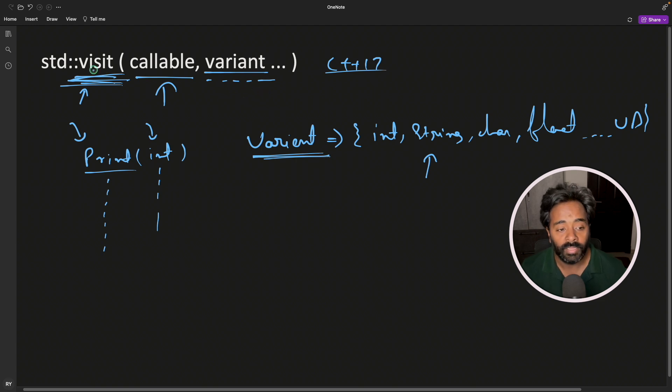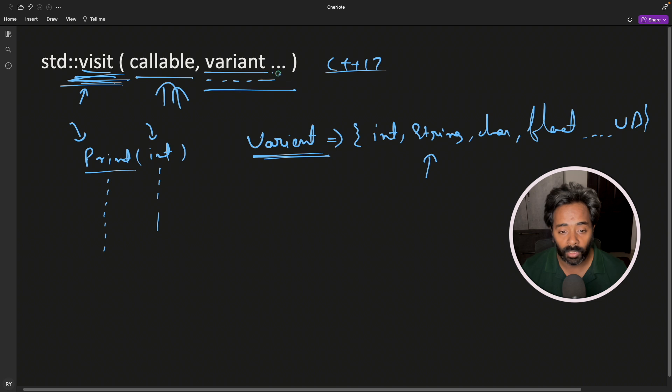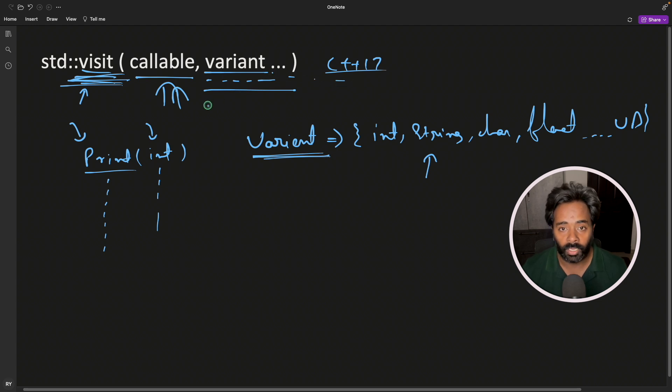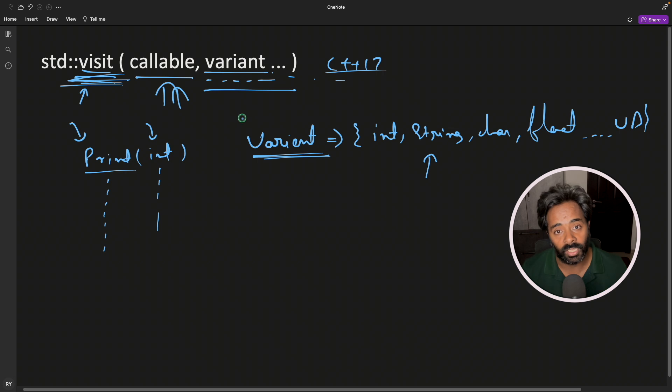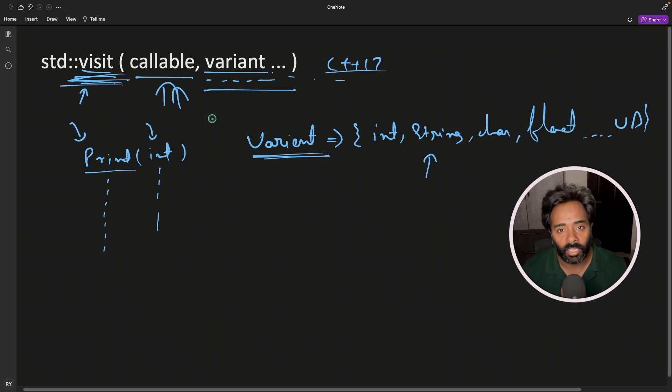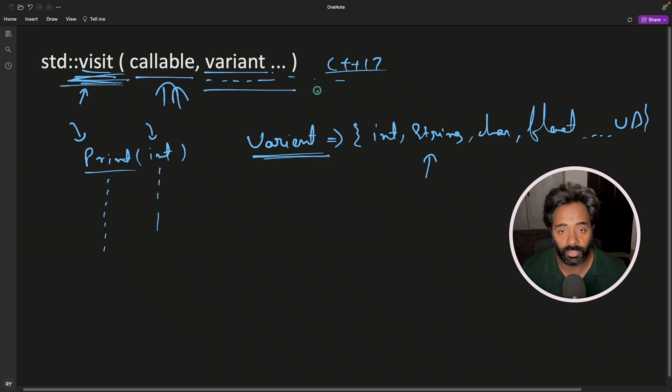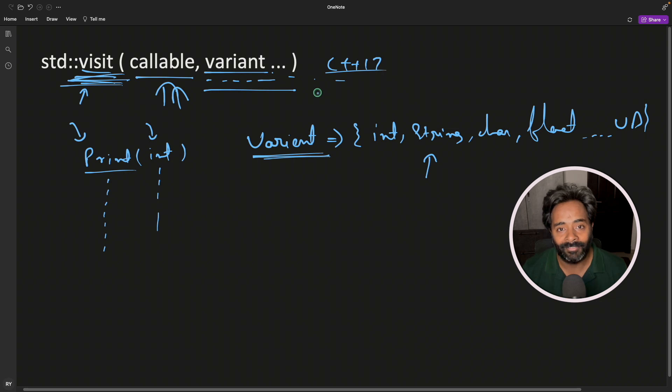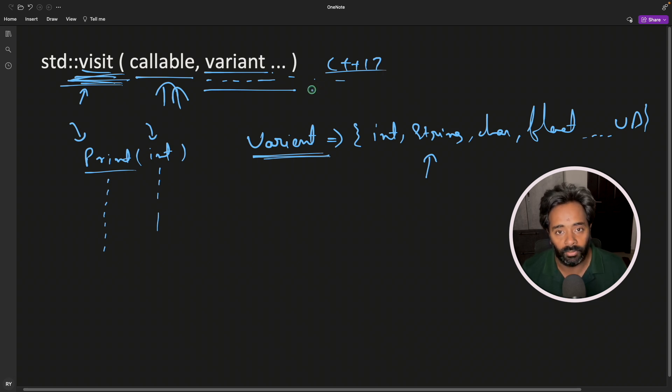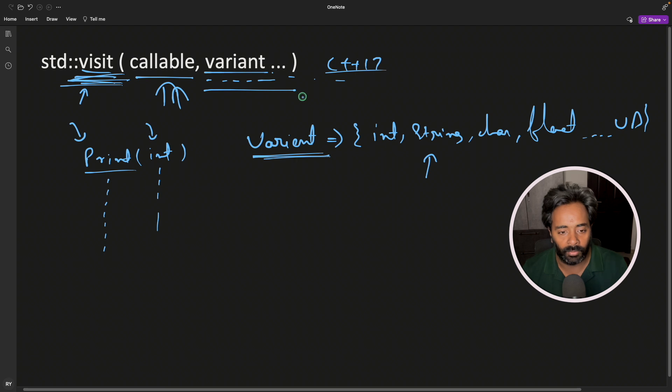This visit actually calls this callable function with these parameters, whatever parameters you give, and with the correct combinations. I have shown you just a single parameter, it can take n number of parameters with n number of combinations. Just the point is, you should have that overloaded function, whatever the parameters you are passing here. That combination should be existing.